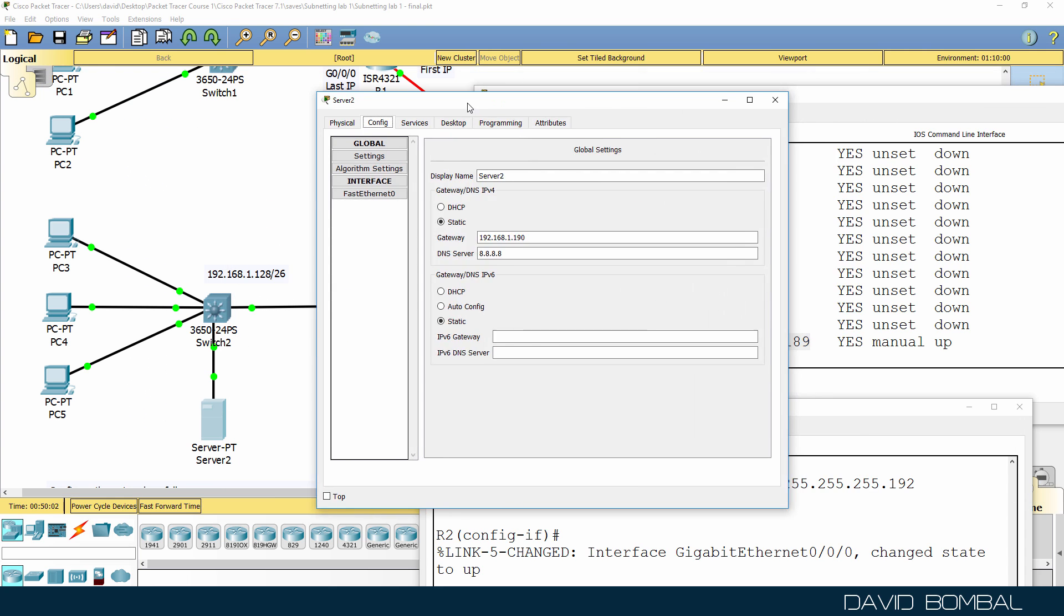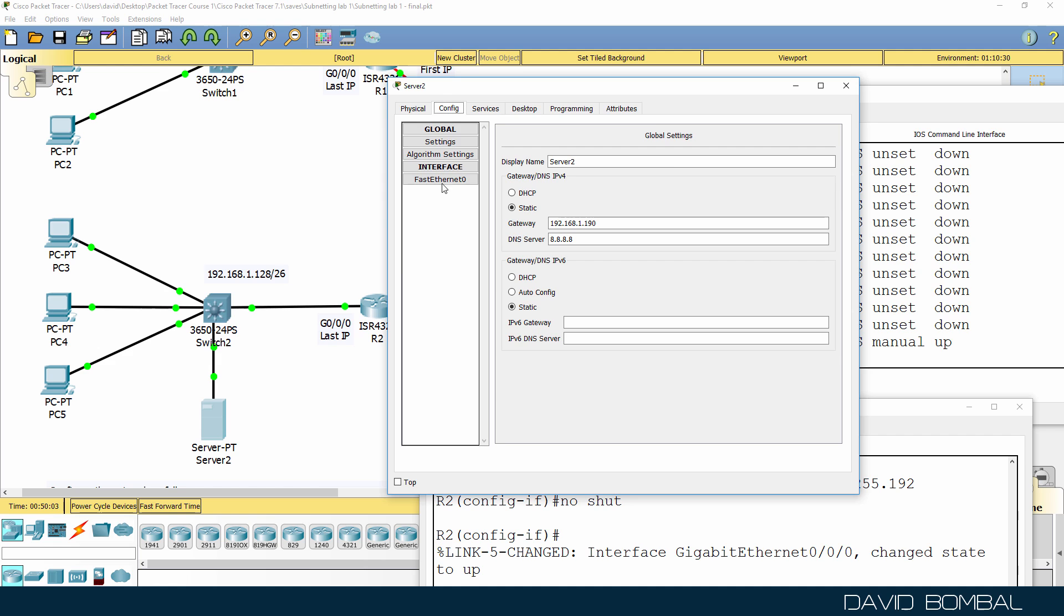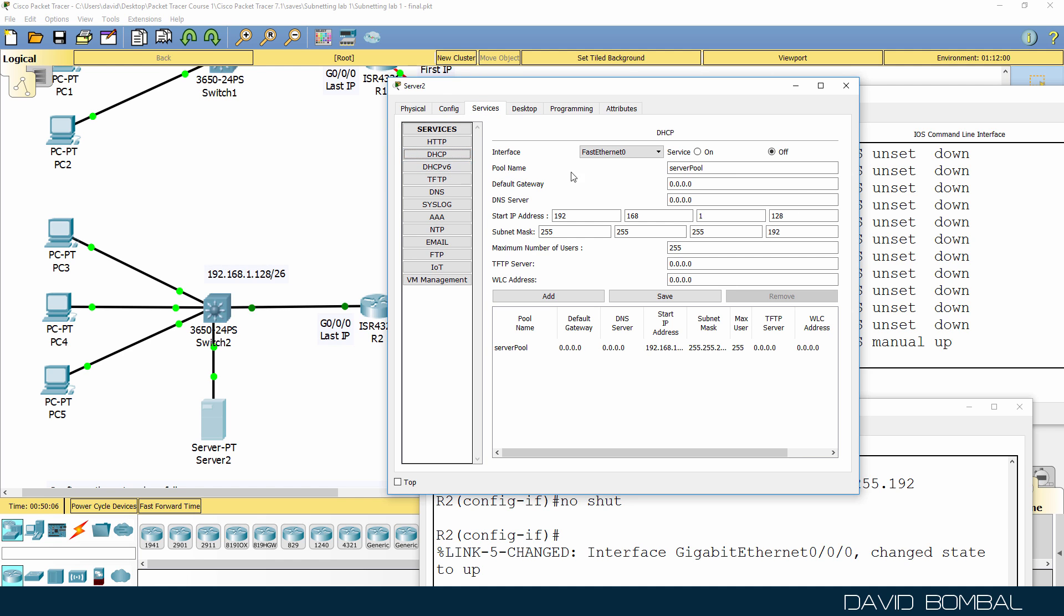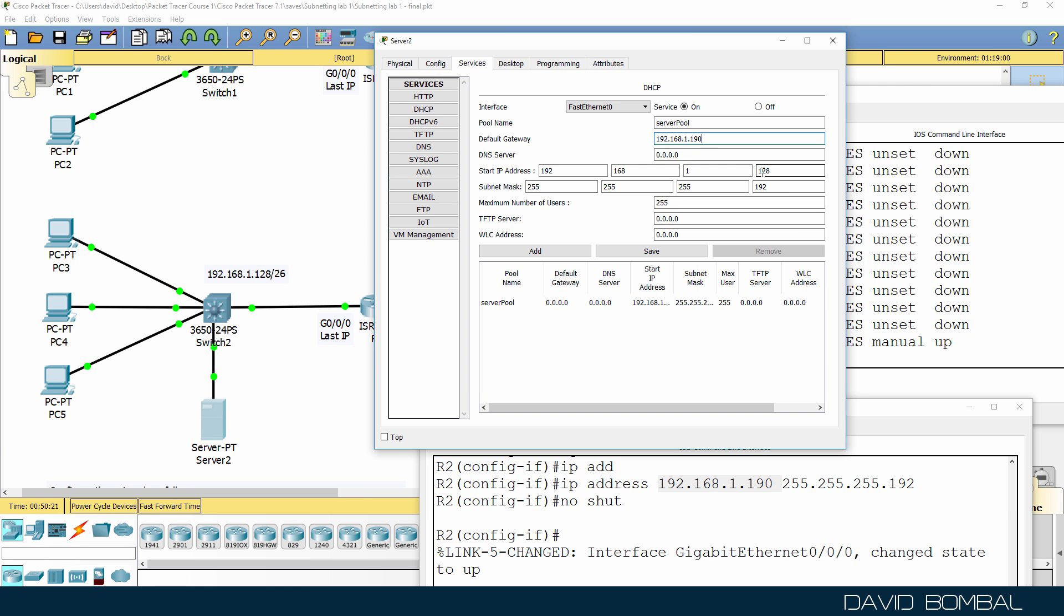But now let's configure the DHCP server. So DHCP, I'll enable the DHCP service. Default gateway is gonna be 192.168.1.190. The DNS server is Google. IP addresses that we'll allocate are 192.168.1. Now you need to be careful.